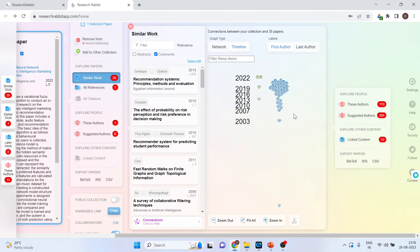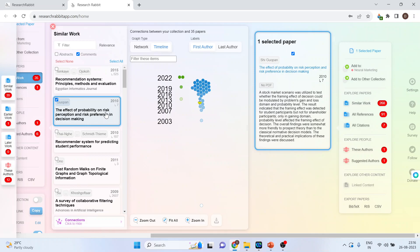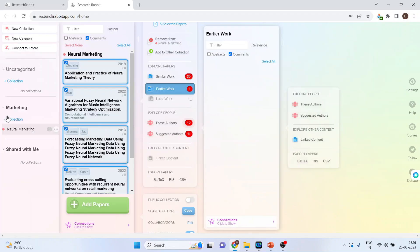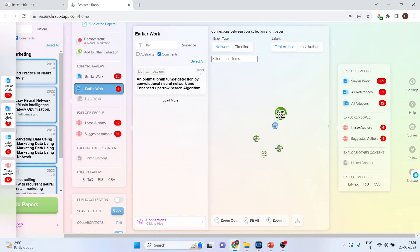Now, if I select any paper and if I click on all the earlier works of this paper, if I want any earlier work for this paper, I will click here on the earlier work and it will give me the works which have been done earlier to this paper.